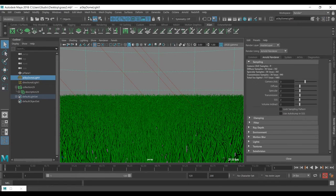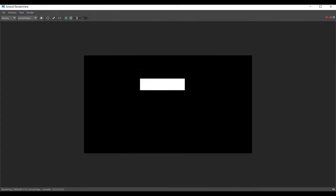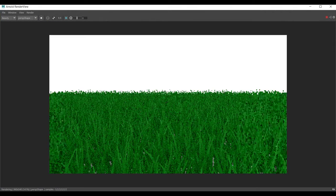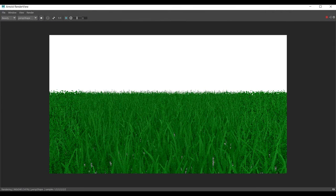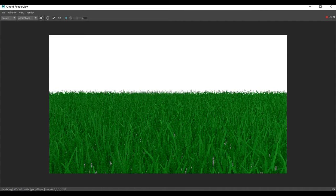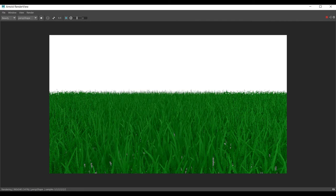Here is the render of the grass we just created. As you can see they are all the same green, but the light information changes things — some areas are lighter and some are darker.